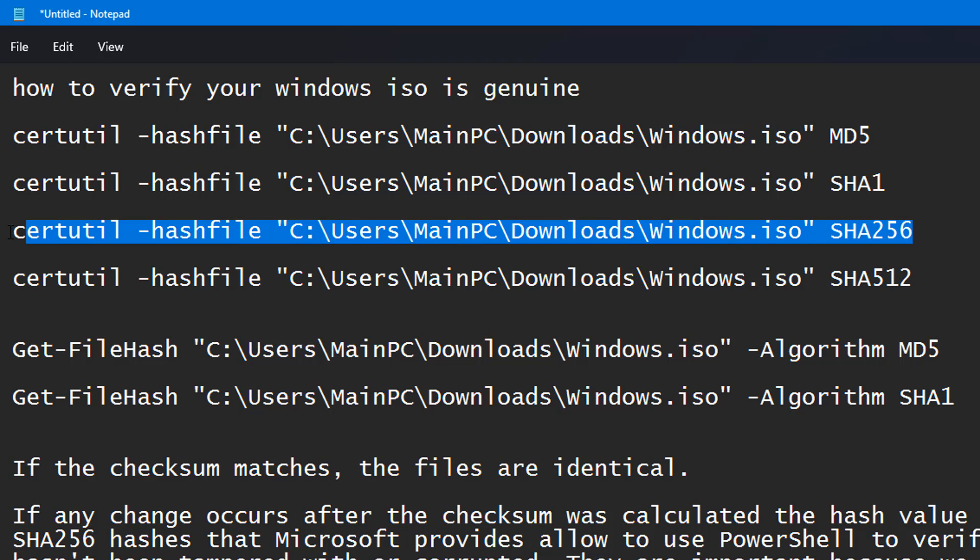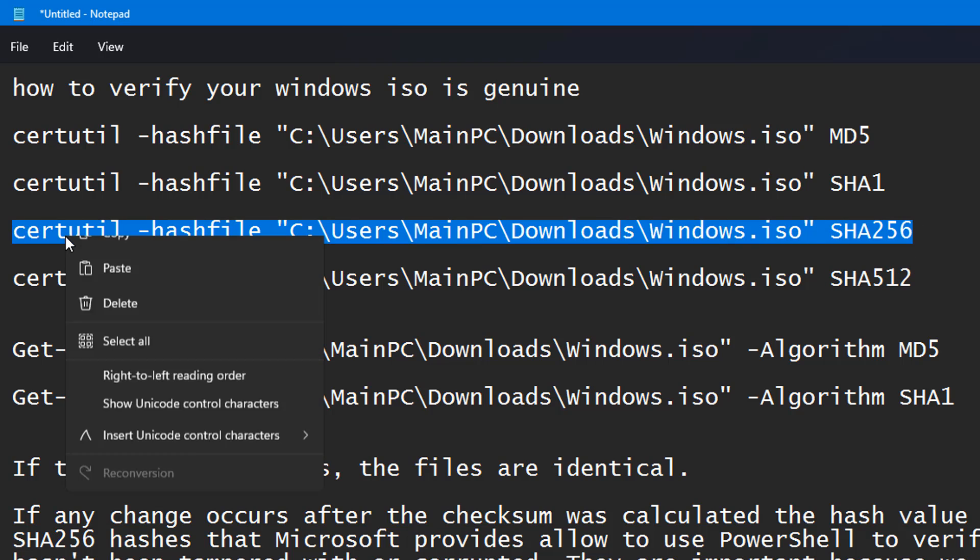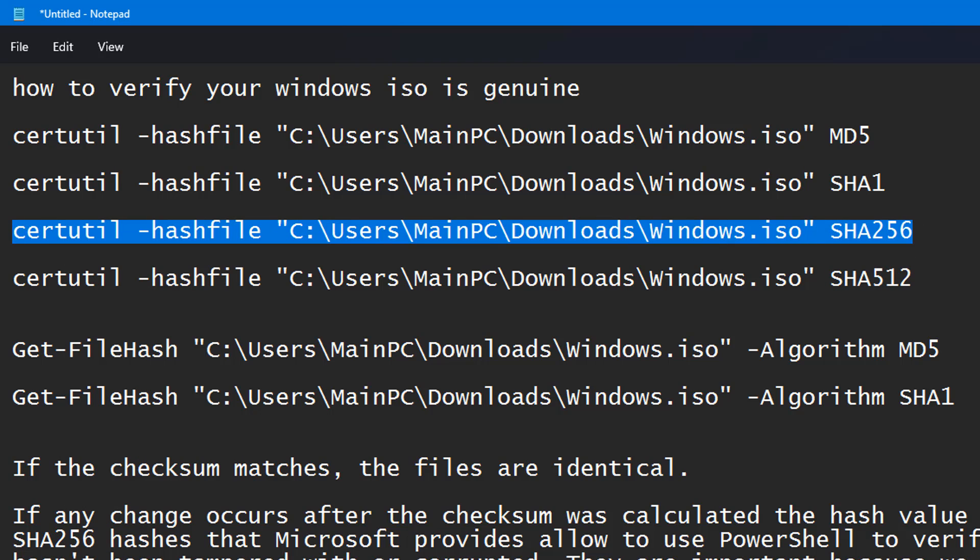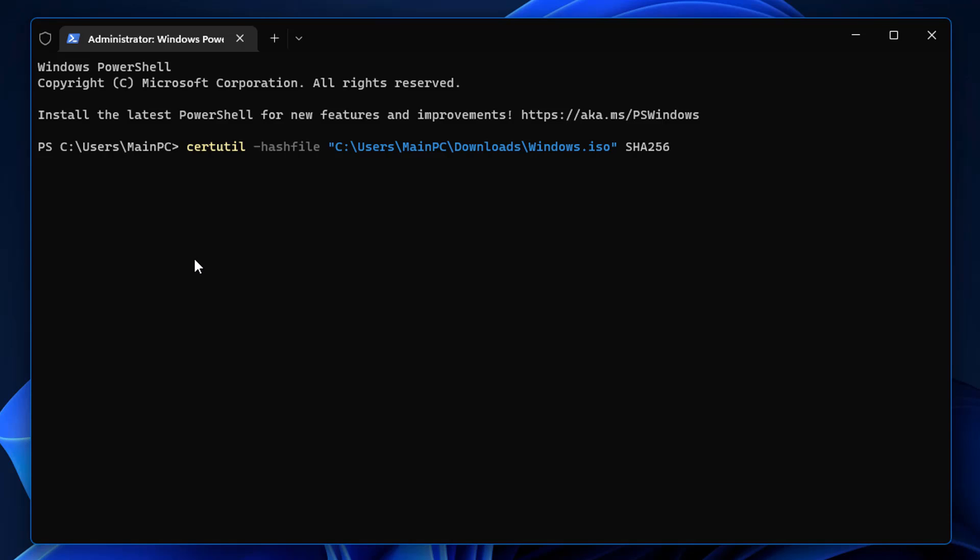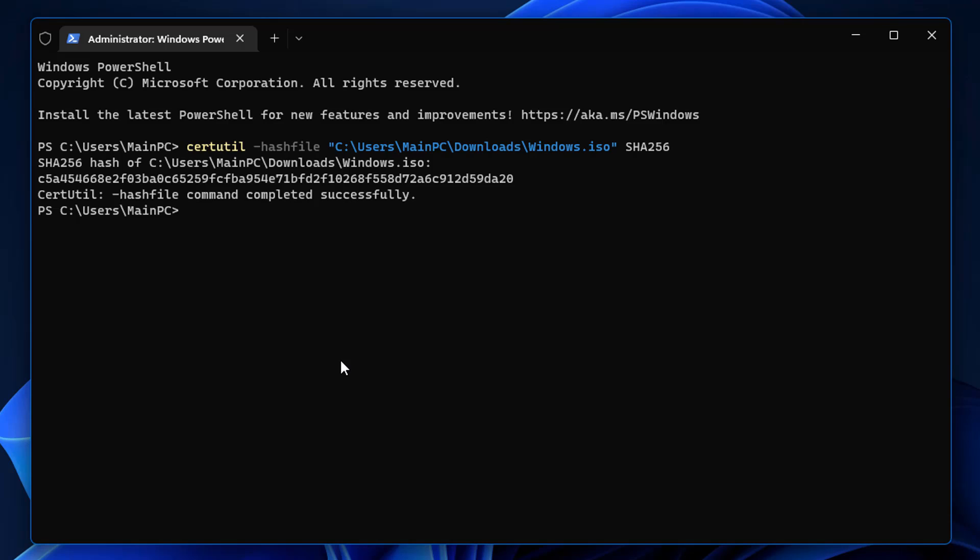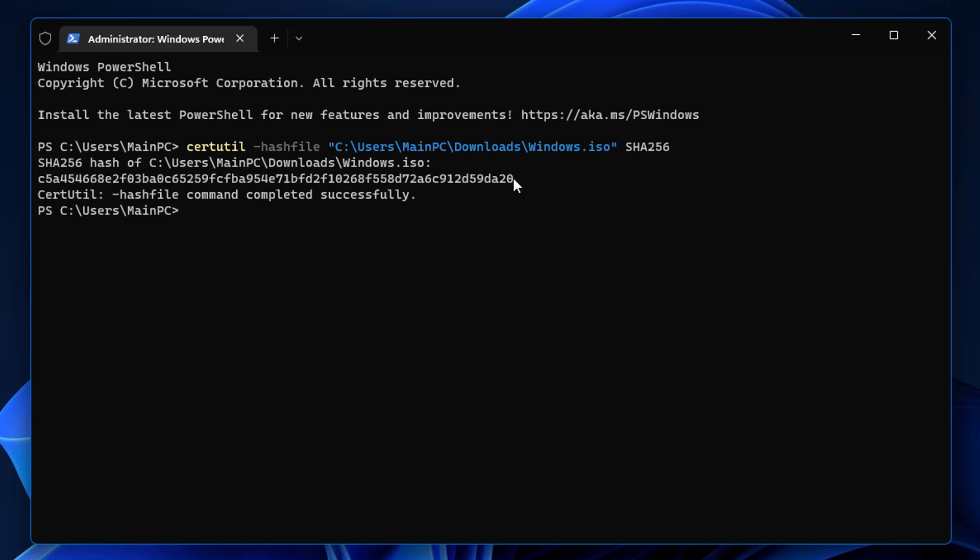It's super important if you're downloading these from an unknown source that you make sure the hash is exactly identical to Microsoft's hash. These will change with different versions of Windows 10 and Windows 11. If it isn't identical, that means someone has either tampered with the file or made changes to that file.